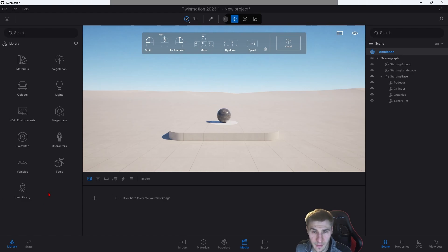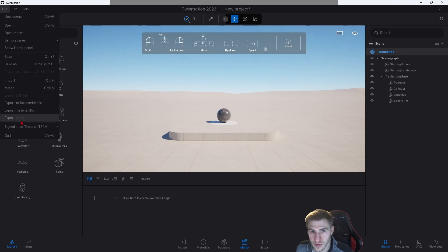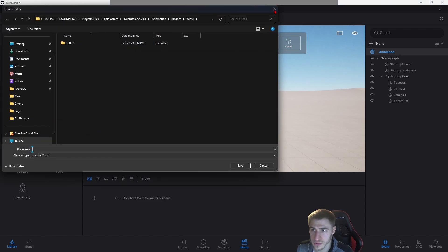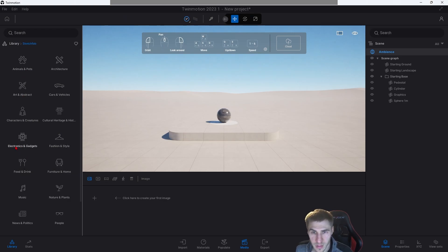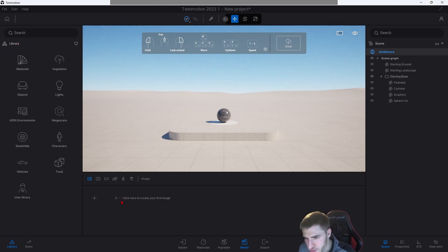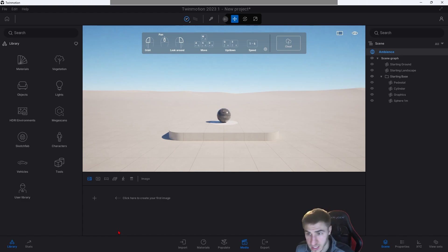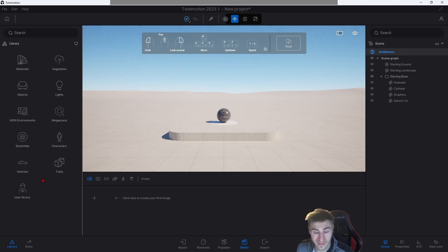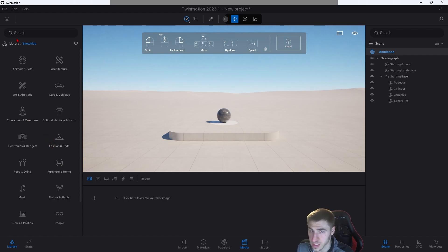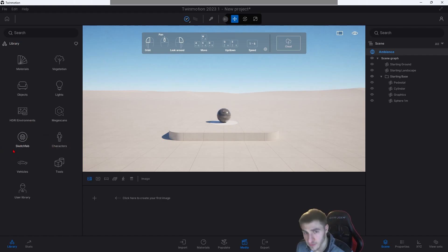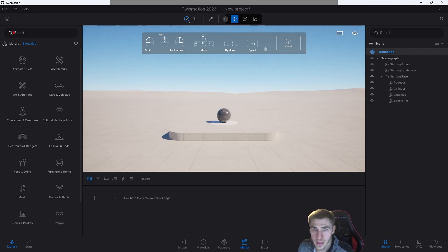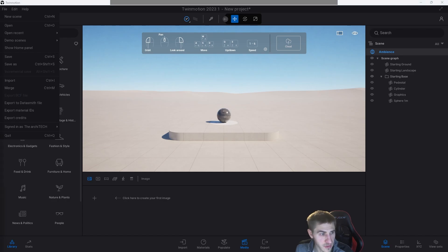We now have the ability to export credits. If you go to File > Export Credits, these credits refer to all of the models you've used from Sketchfab, basically crediting the original artists. You can export that as a CSV — useful for sharing alongside your exported scene. If you want to credit the work and make clear you're not claiming those models as your own, totally do that — File > Export Credits, very easy.